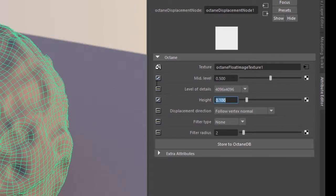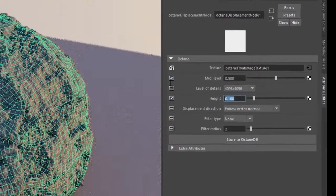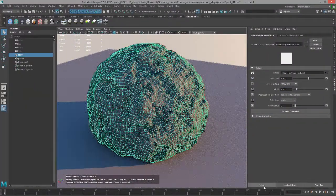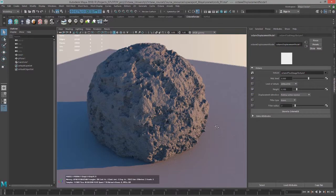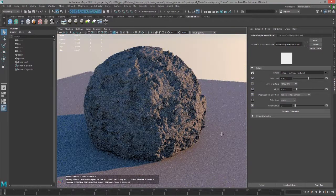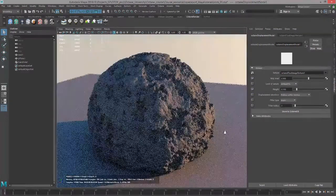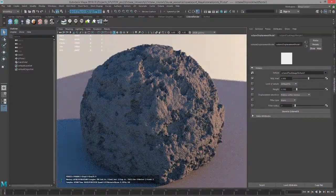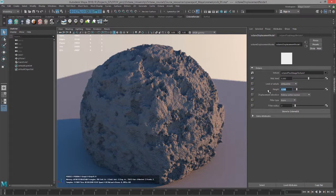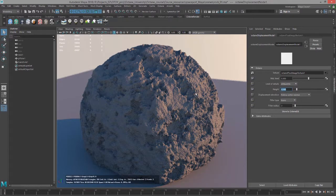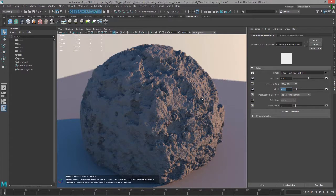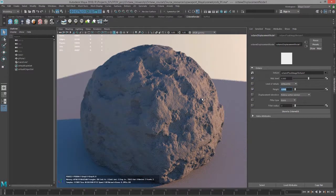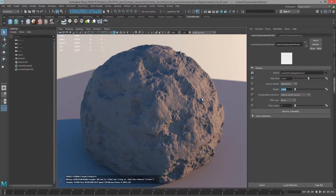So if I set this to 0.1, let's select the node so we can see this a little bit better. We get a very exaggerated displacement map. So the height is going to determine the strength of the displacement map. So if I set this to 0.05, I get something a little bit more reasonable.